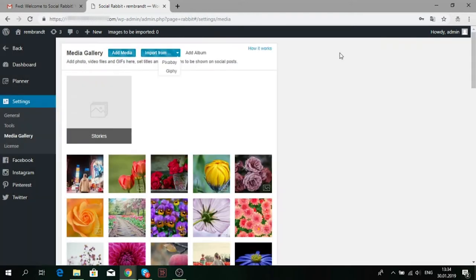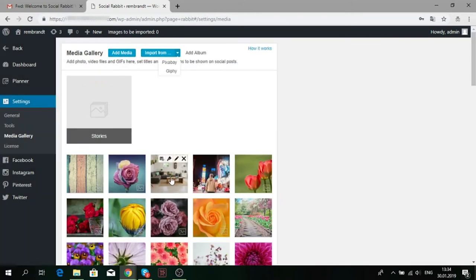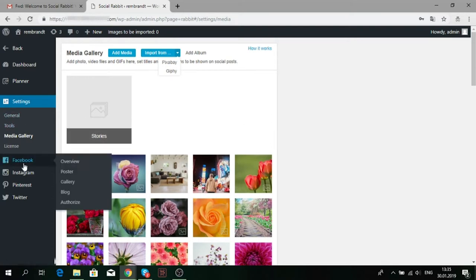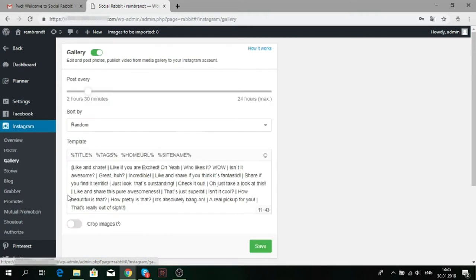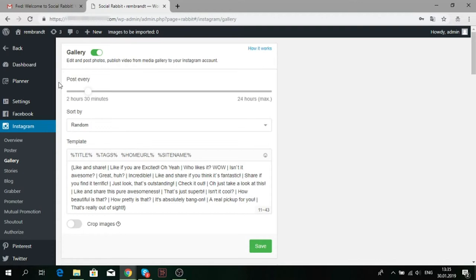When you have enough images in your media gallery, you can set up the Gallery tool. Click on the Instagram section in the left sidebar and select Gallery. Choose the frequency of posting. We do not recommend making posts too often, especially if you have a new Instagram account.